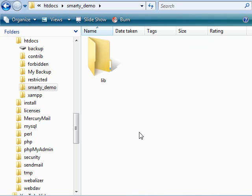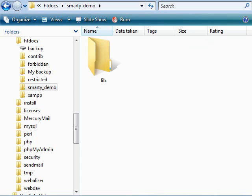Now at this stage, we can quickly preview our project and see what we have. So now pointing your browser to localhost slash SmartyDemo, that's the name of our site, this is what we see.